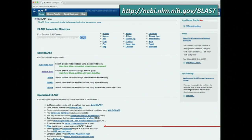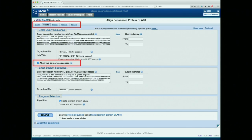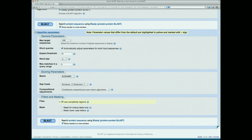This page looks very similar to the one we saw before. The only difference is that when you check the little box that says align two or more sequences, this part of the screen will expand where you can put the second sequence in. We're going to take a sequence called SOX10 and another one called the sex-determining region Y. These are related to one another, and we're just going to see how related they actually are and where.